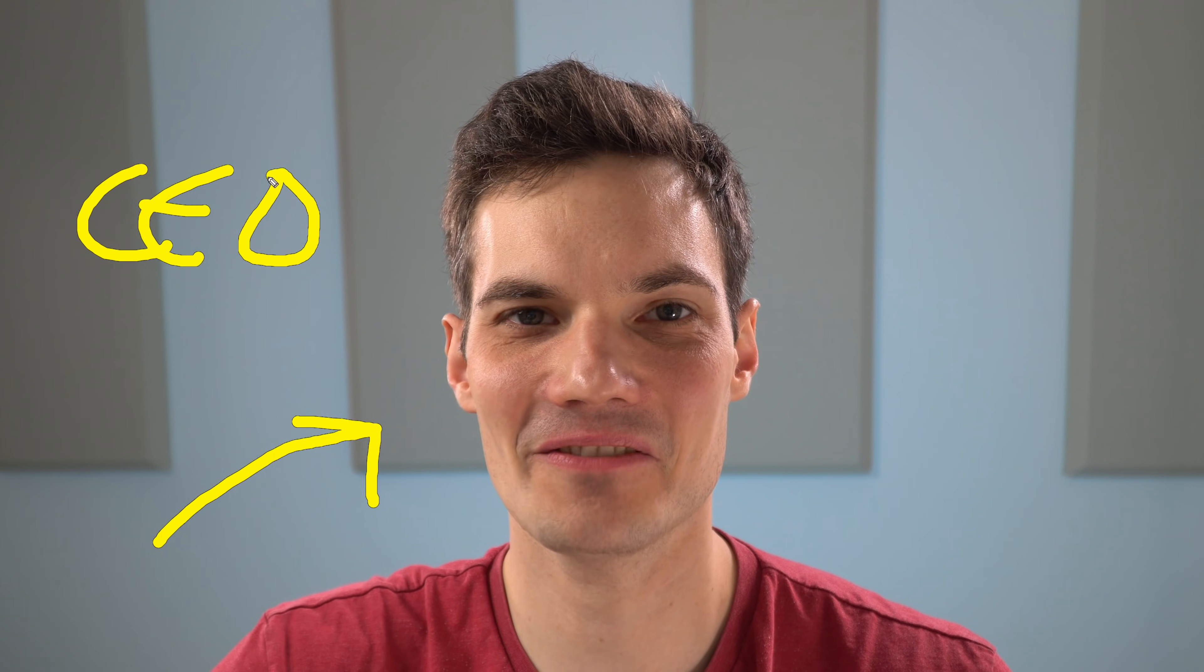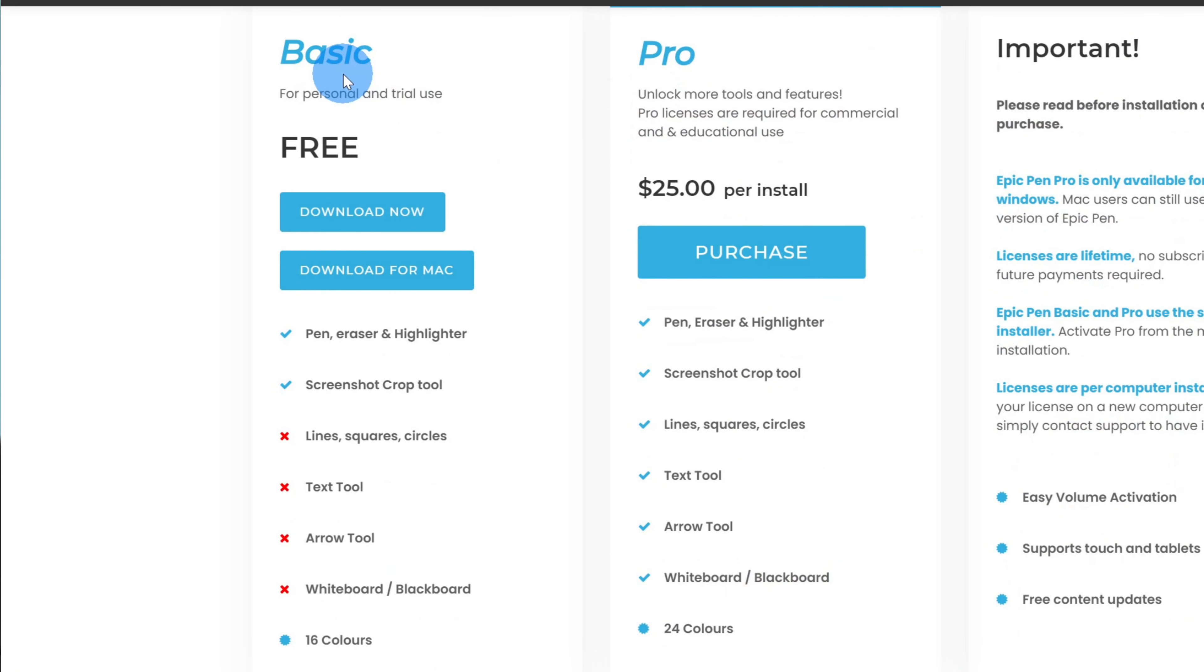This guy right here, he's the CEO of the Kevin Cookie Company. Why are we giving me a mustache? To do this, we're going to use a freemium tool called Epic Pen. The base functionality is entirely free, and they also have a pro version available for $25, which offers a little bit more functionality.